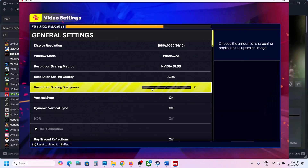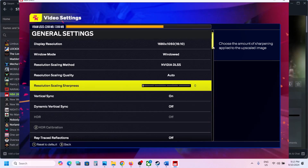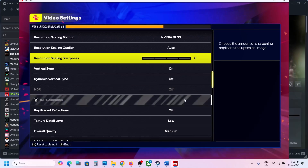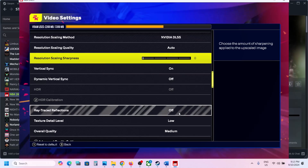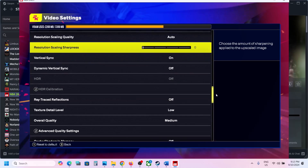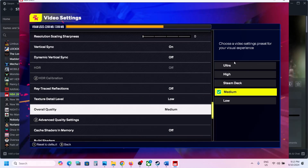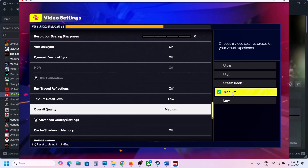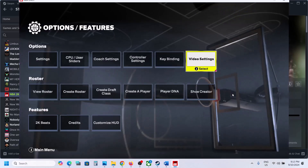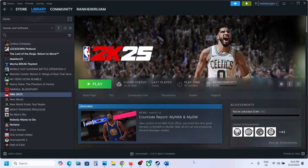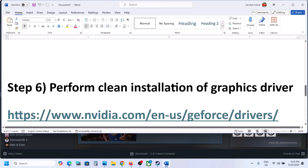Scroll down and turn off HDR, then turn off Ray Tracing. Here you can see Overall Quality — if this is set to Ultra, you can set it to High, or even try Medium. Once you apply Medium settings, apply the changes and then check the performance.